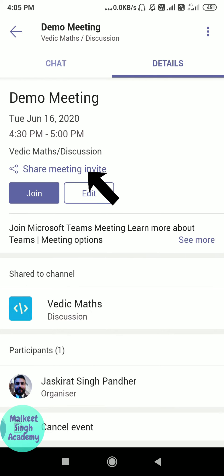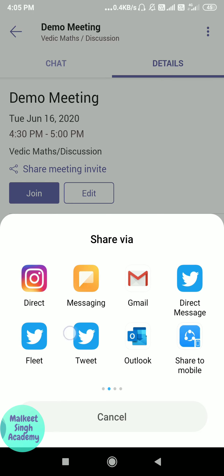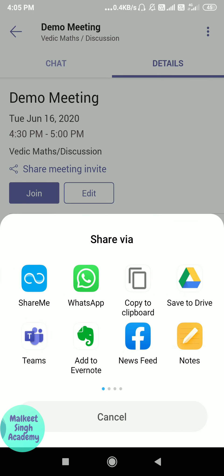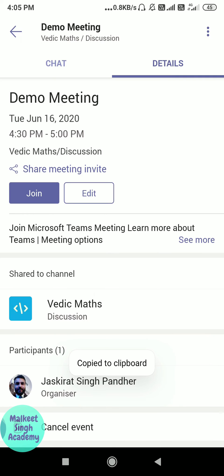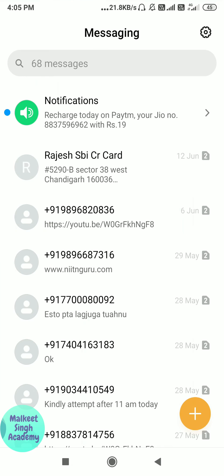Just click on that link and this screen will open up. Here you can see plenty of methods by which you can share this link to someone — you can use WhatsApp, email them, or tweet it. I'm just copying it to clipboard and sending this to a person via text message.